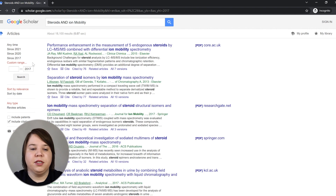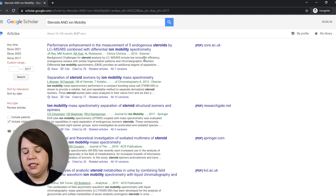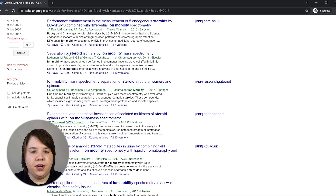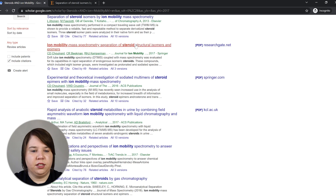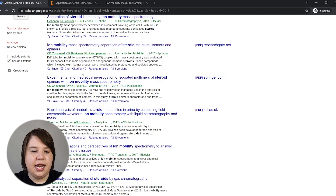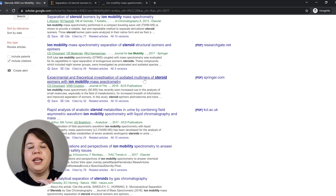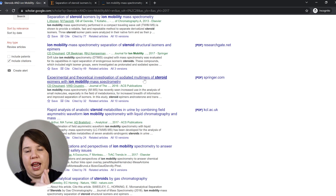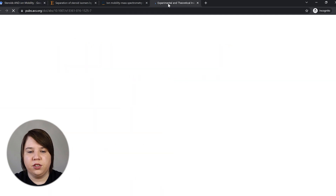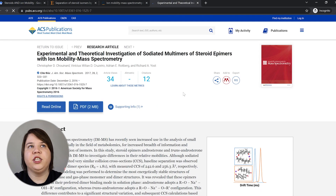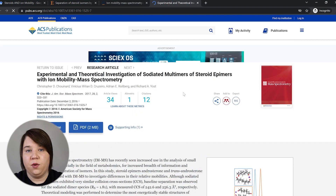Searching steroids and ion mobility, we're getting some LC-MS/MS results — that's not really my project. There's 'separation of steroids by ion mobility' — that could be it, so I'm opening it in a new tab. There's also 'ion mobility mass spectrometry separations,' which is also really related. And here we have 'experimental and theoretical investigation of sodium multimers,' so somebody is clearly doing metal adduction, ion mobility, and steroids — those were my three things. This is now the closest one by title, telling me that somebody is probably already doing something in the wheelhouse of what I was doing.